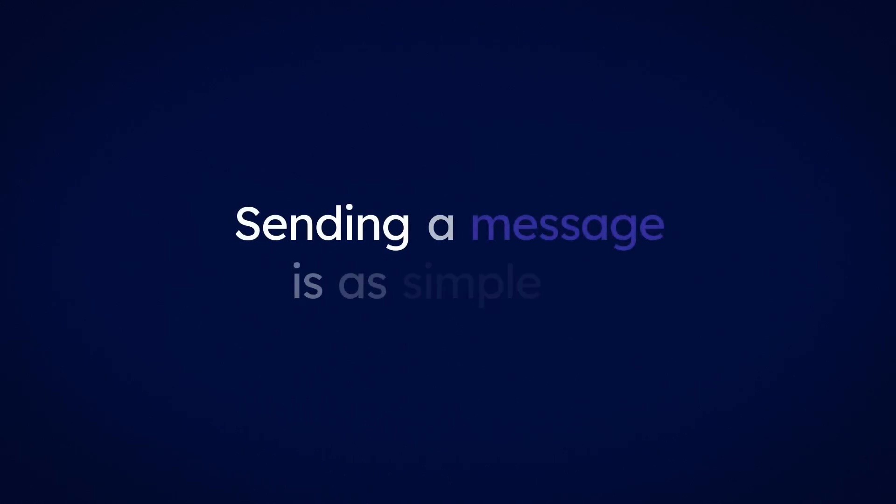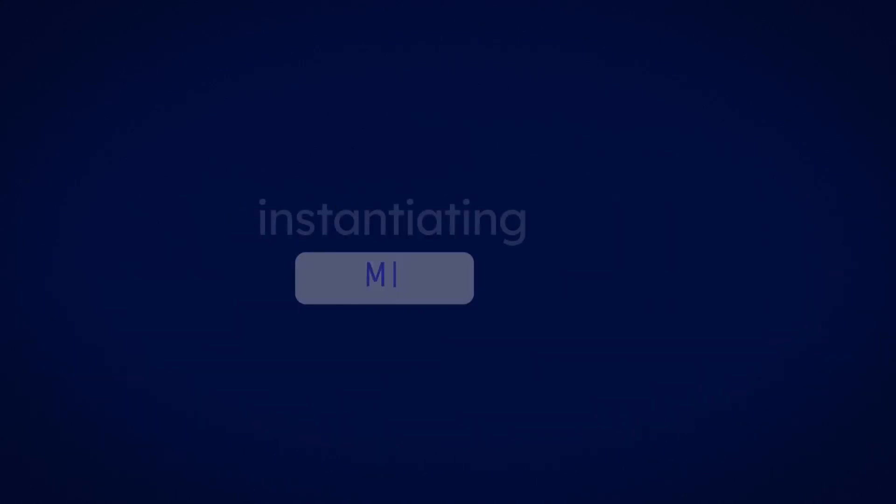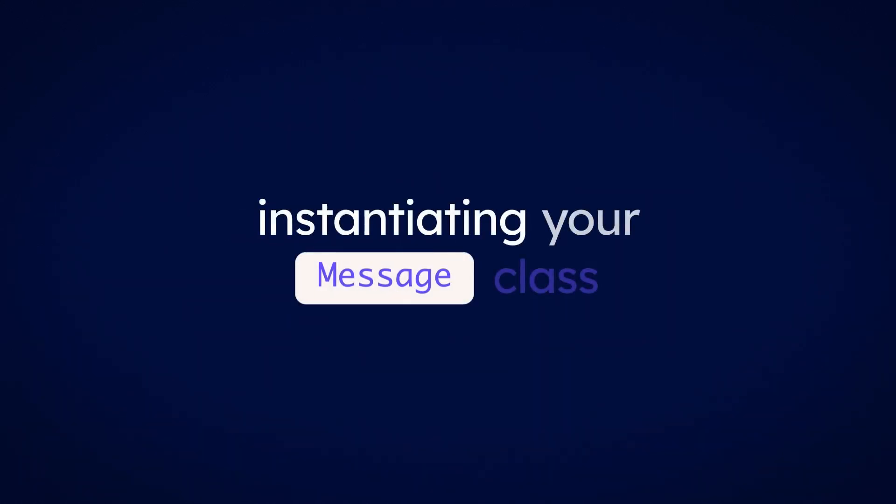Sending a message is as simple as instantiating your message class and sending that message to an address.